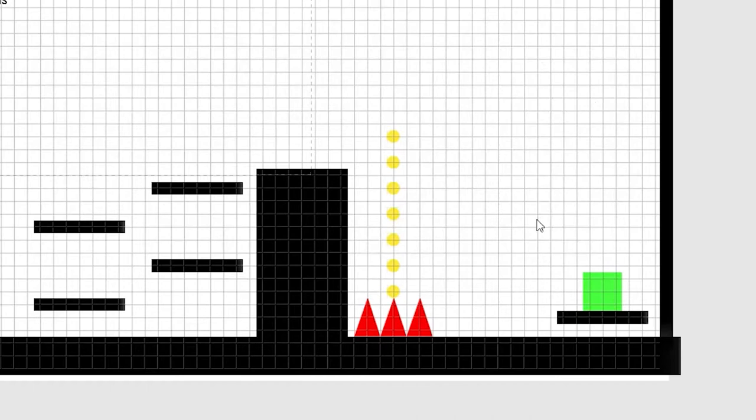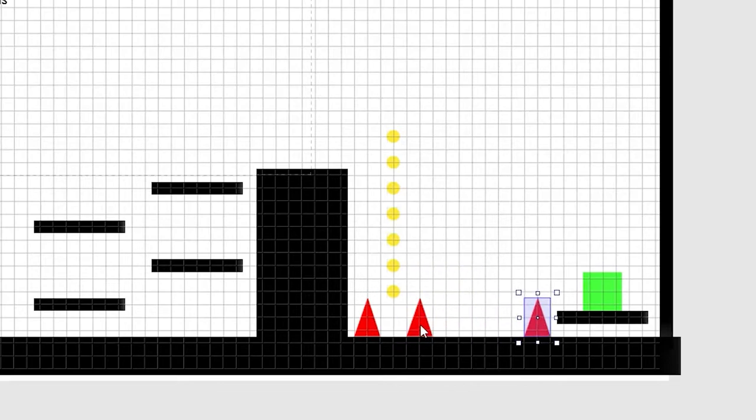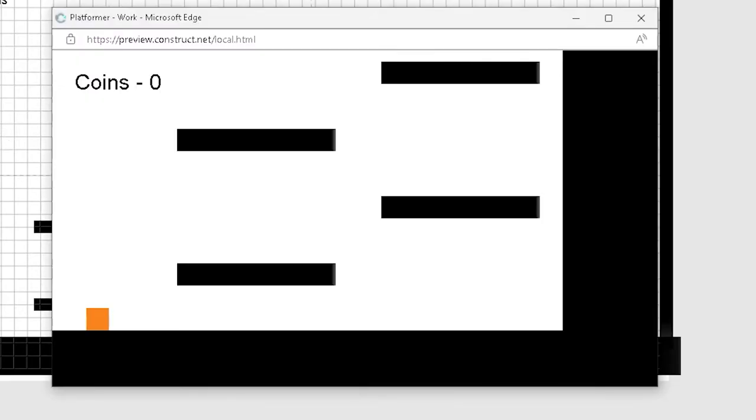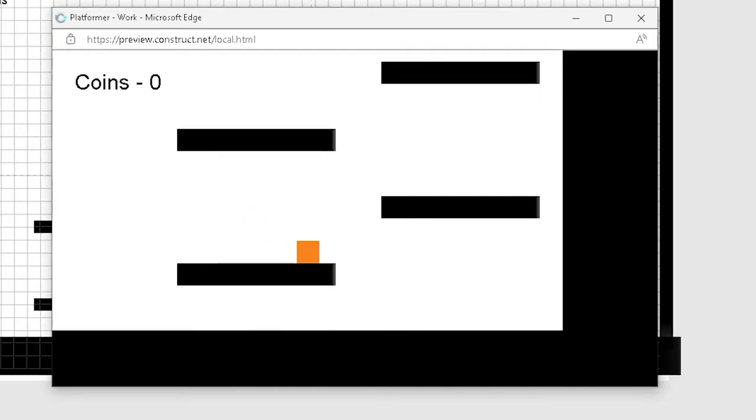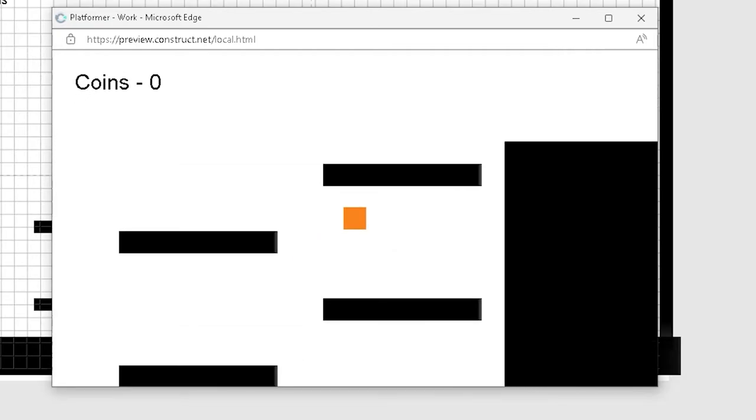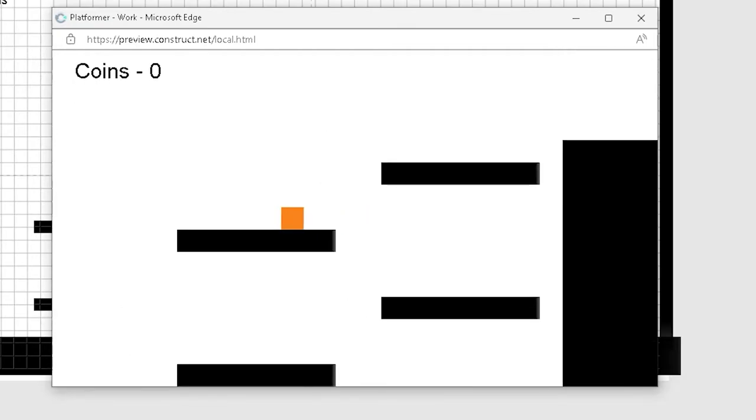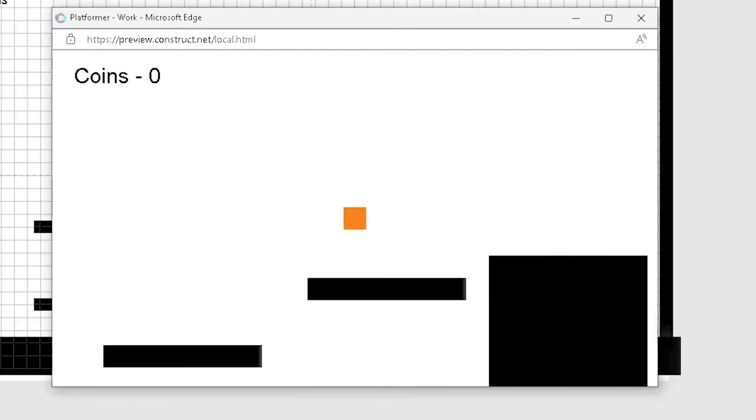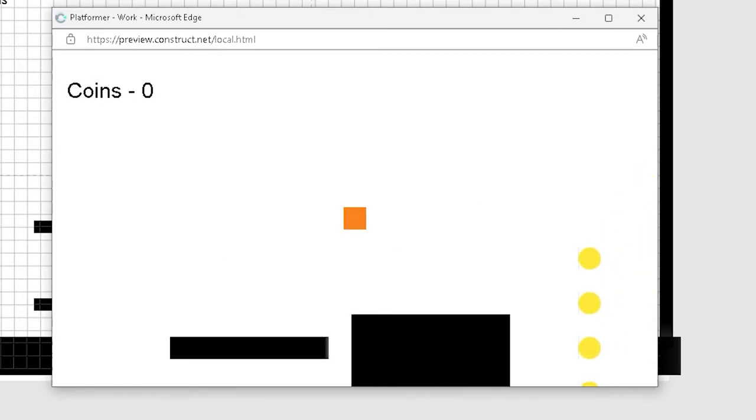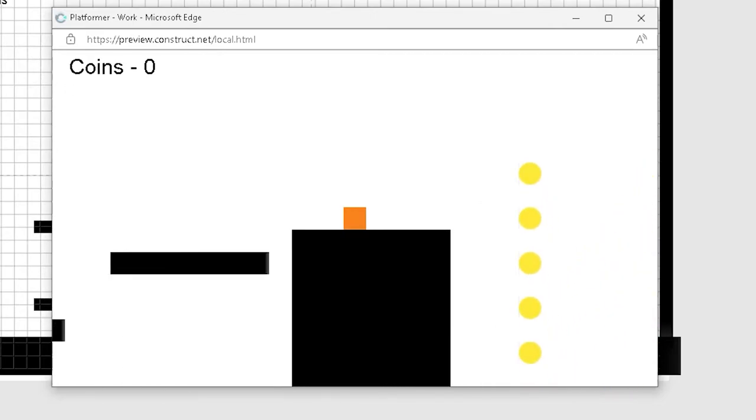However, this game is in Construct, and I can edit it. How about grabbing those spikes and moving them? Well, sure enough, this time, I don't have to worry, and I can get through this level nice and easily.